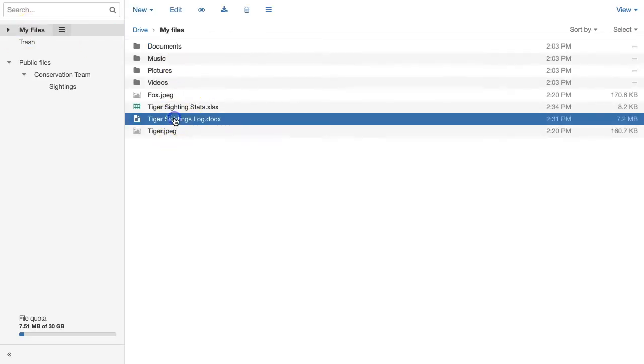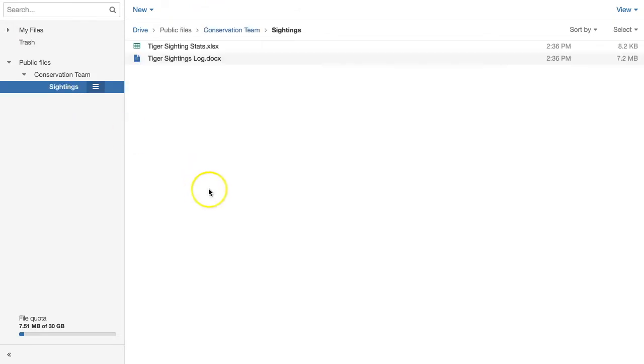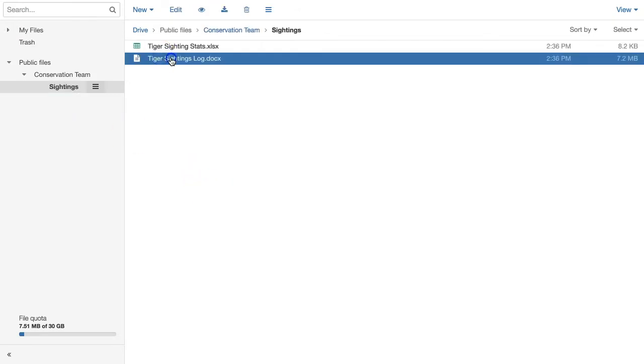Next, Tom will drag some of his files over to make them accessible to his whole team.